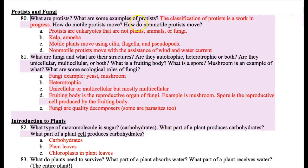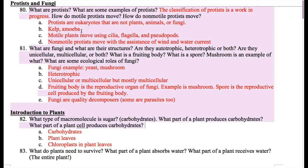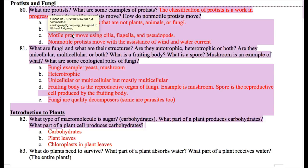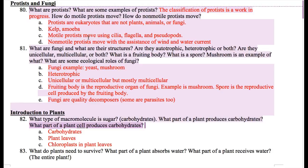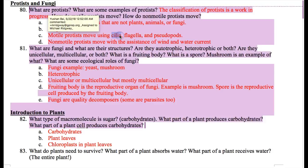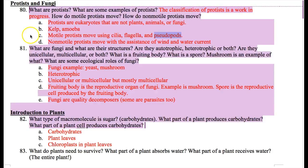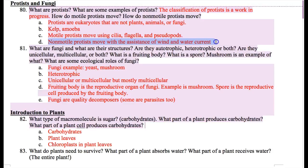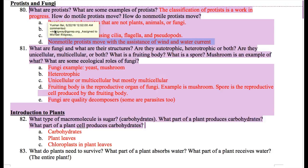Protists can be unicellular or multicellular, some of them can move and some cannot. A motile protist can move using cilia — those are little tiny hairs around a protist cell — flagella, which is one long tail on the outside of the protist, and pseudopods. Pseudopods are fake feet; amoeba have pseudopods that help them move. Non-motile protists move with the assistance of wind and water current. For example, kelp — those large leafy things in the water — can move with the water current.